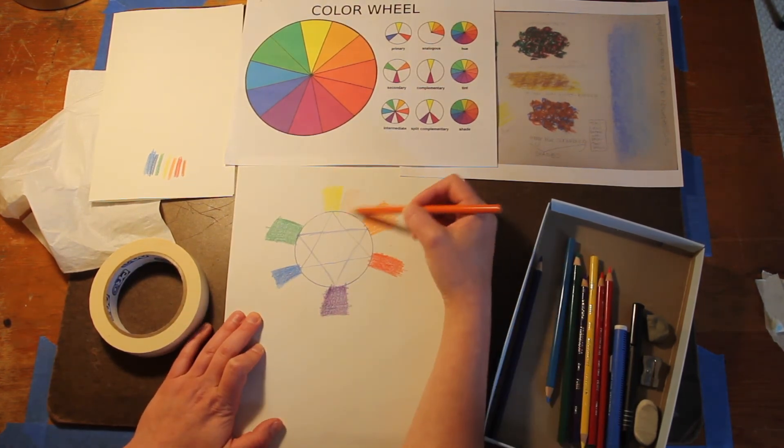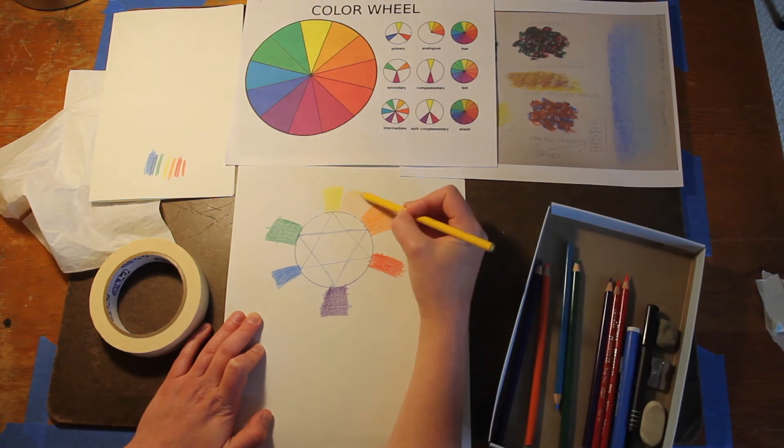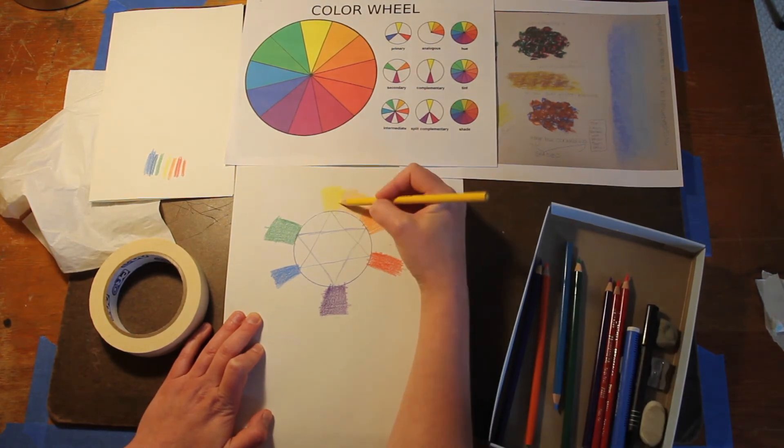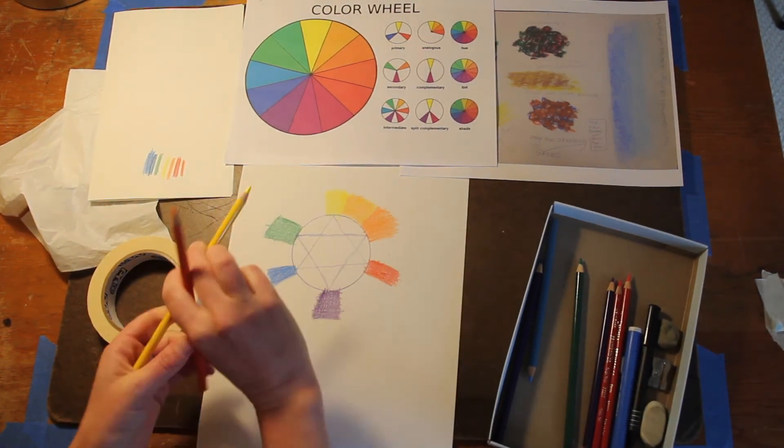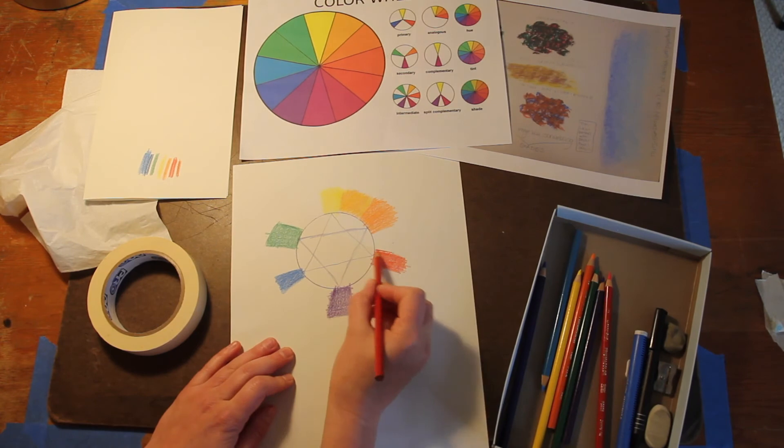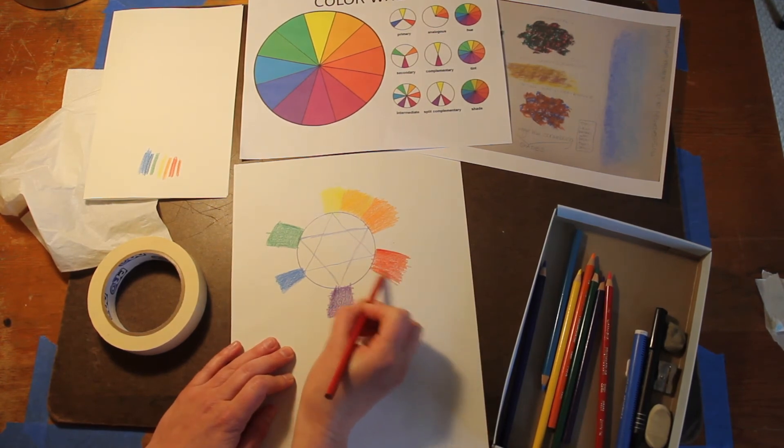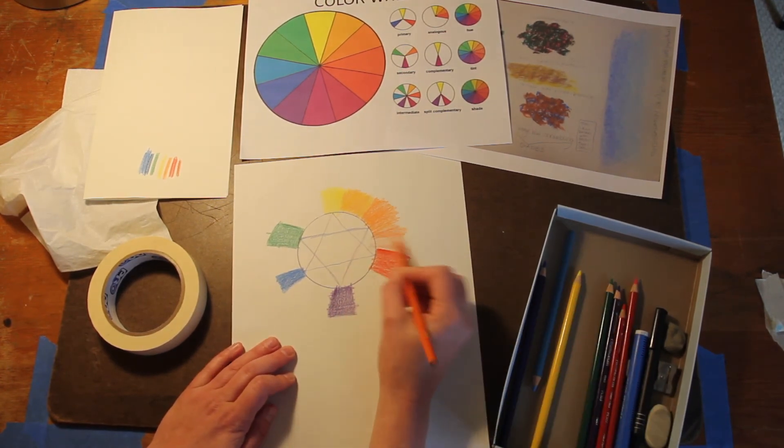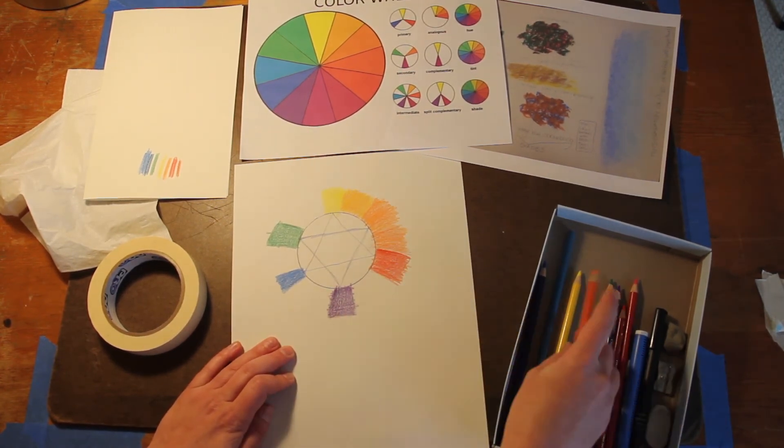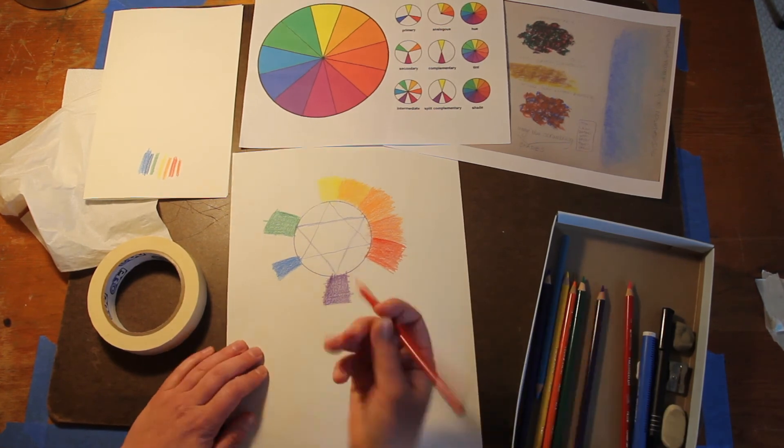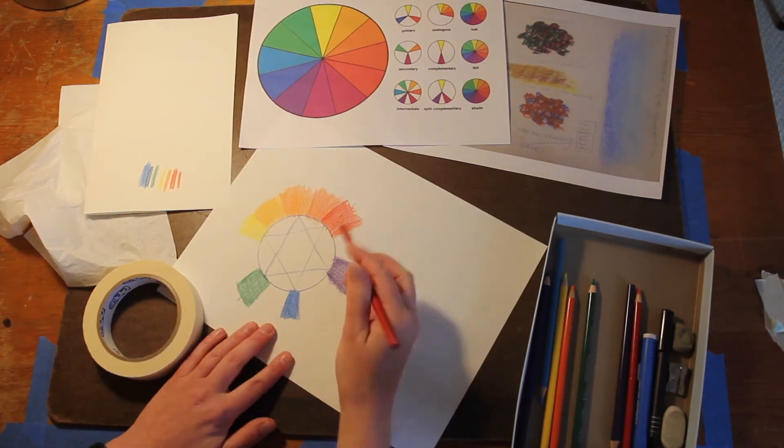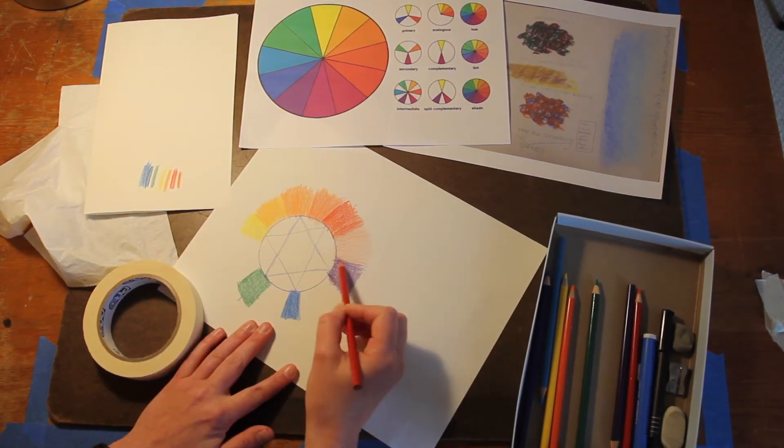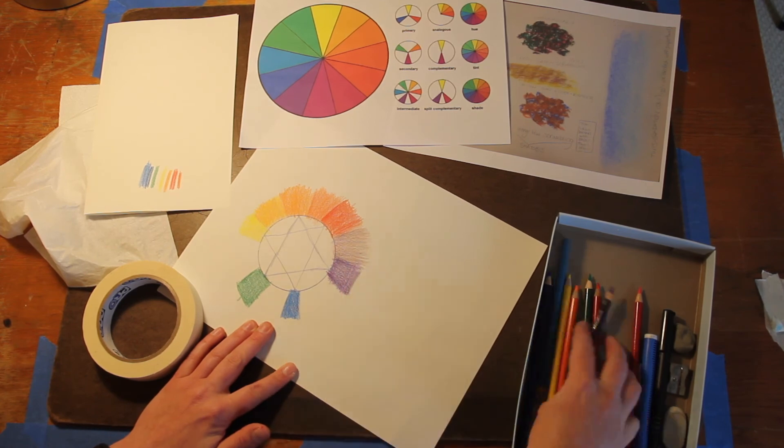Then you can place your intermediate colors between those. So here I'm going to put yellow and orange layered over top of each other to create yellow-orange. Next, I'm going to place red and orange overlapping each other between the red and the orange to make red-orange. Then I'm going to place red overlapped with violet to create red-violet.